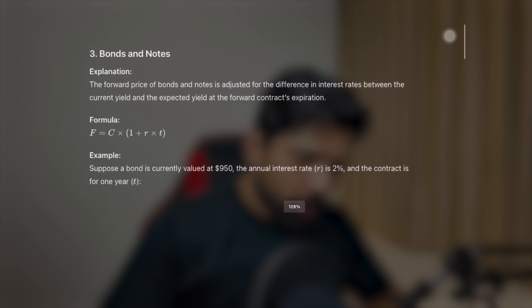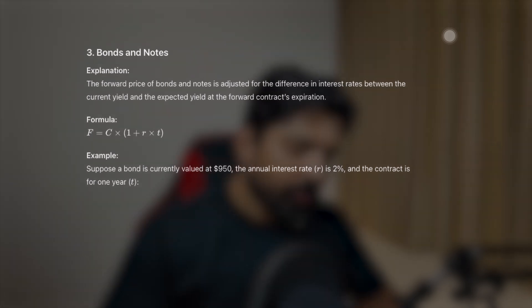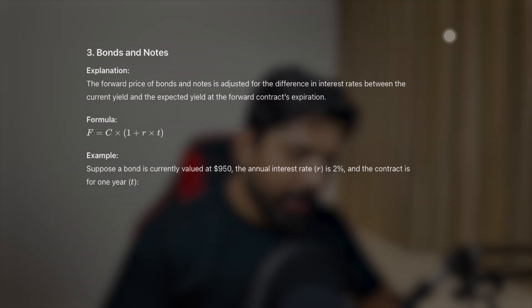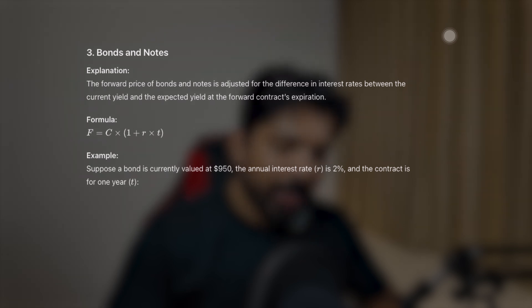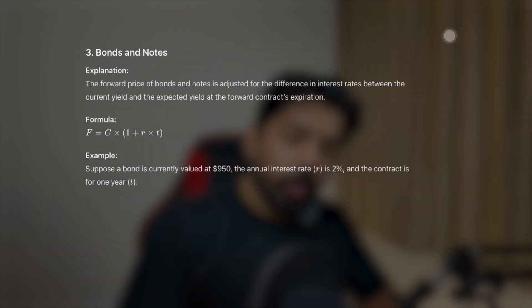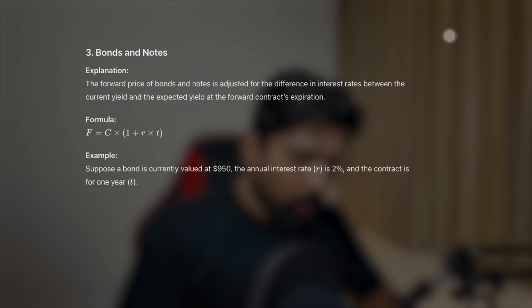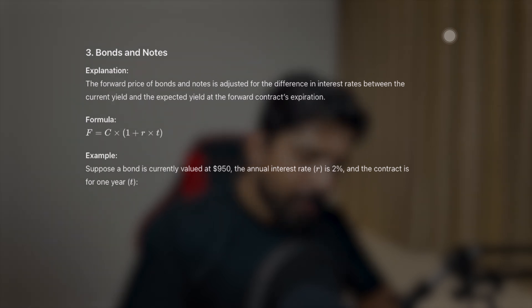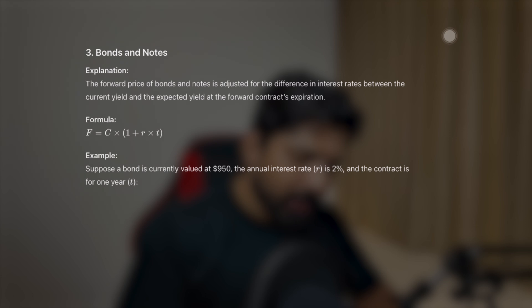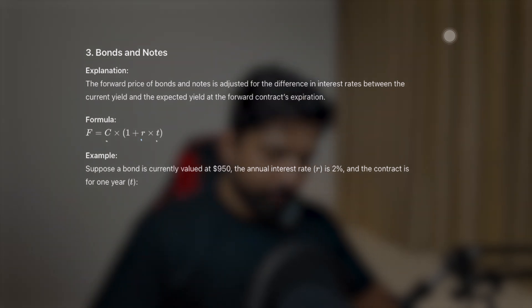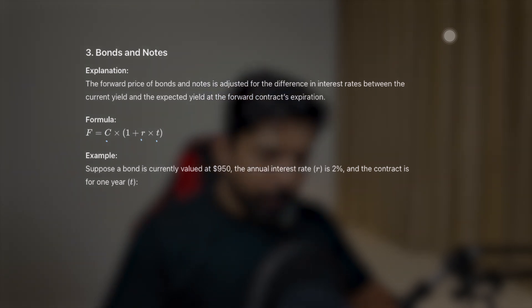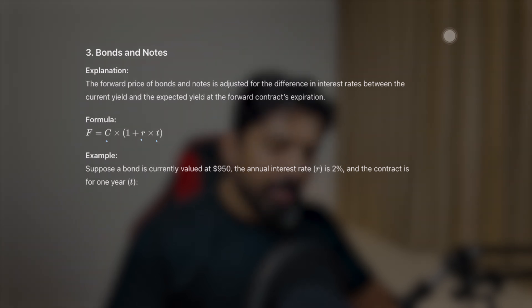First we have bonds and notes. The forward price of bonds and notes is adjusted for the difference in interest rate between the current yield and the expected yield at the forward contract's expiration. The formula to calculate the forward price of bonds and notes is: C multiplied by (1 + r) × t, where C is the current yield, r is the interest rate, and t is the time.